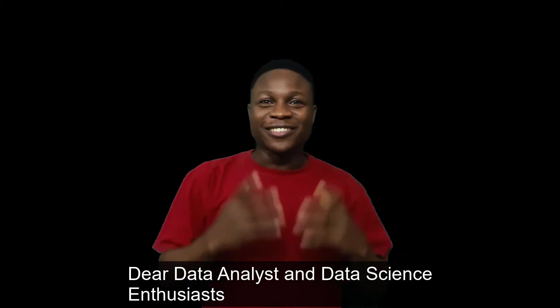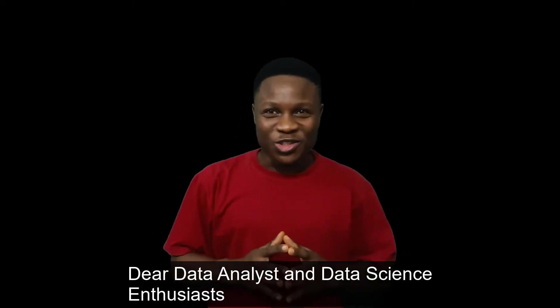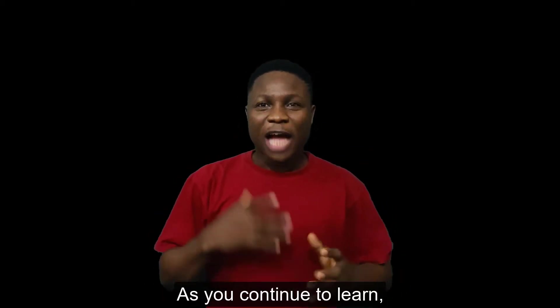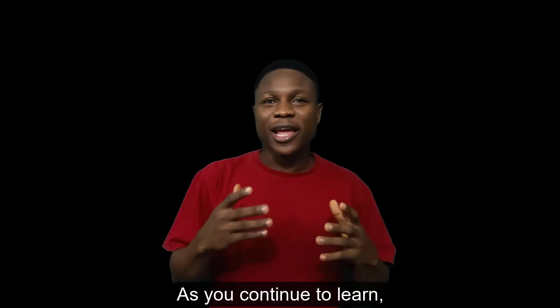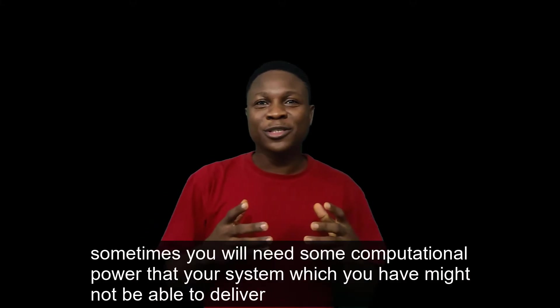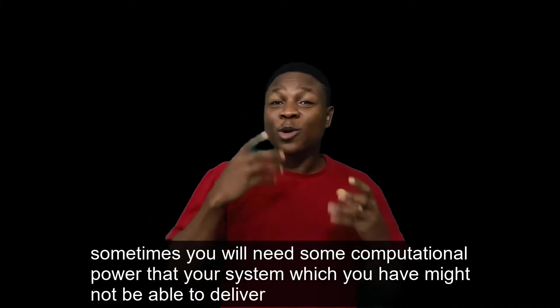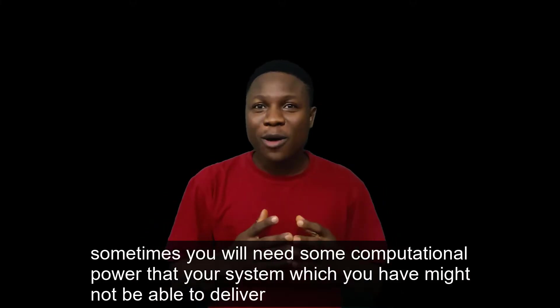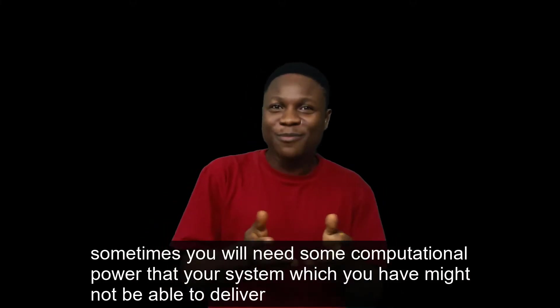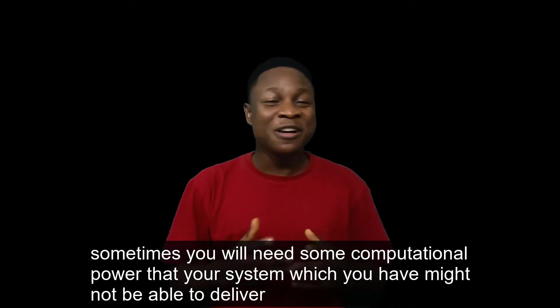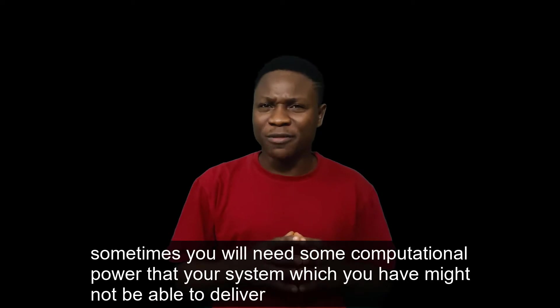Dear data analysts and data science enthusiasts, as you continue to learn, sometimes you will need some computational power that your system might not be able to deliver.